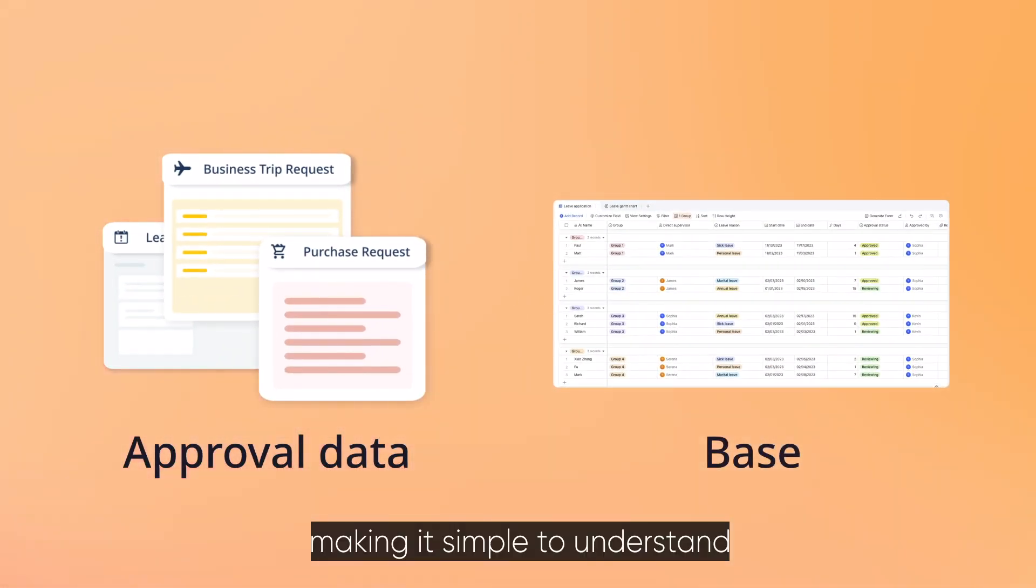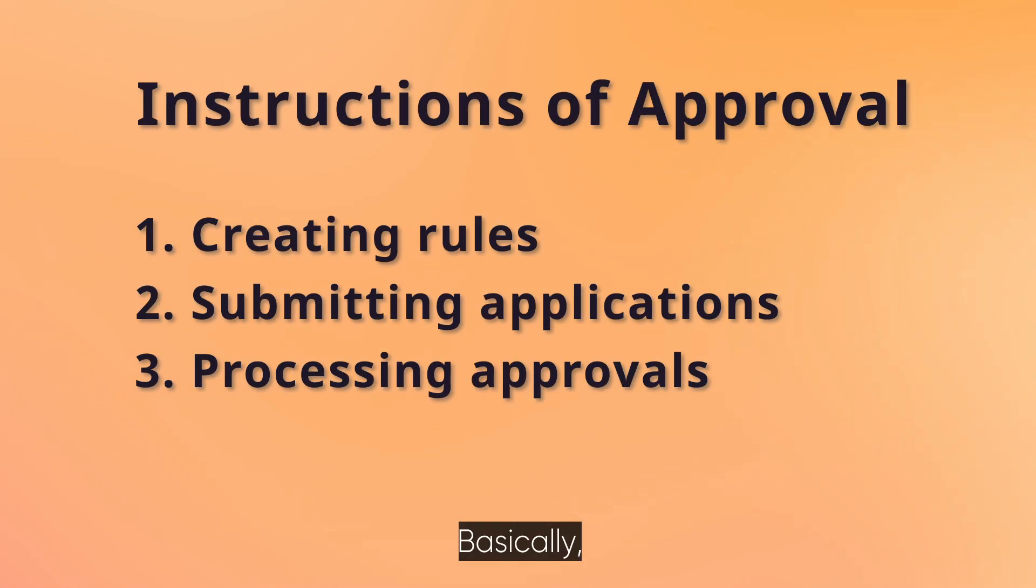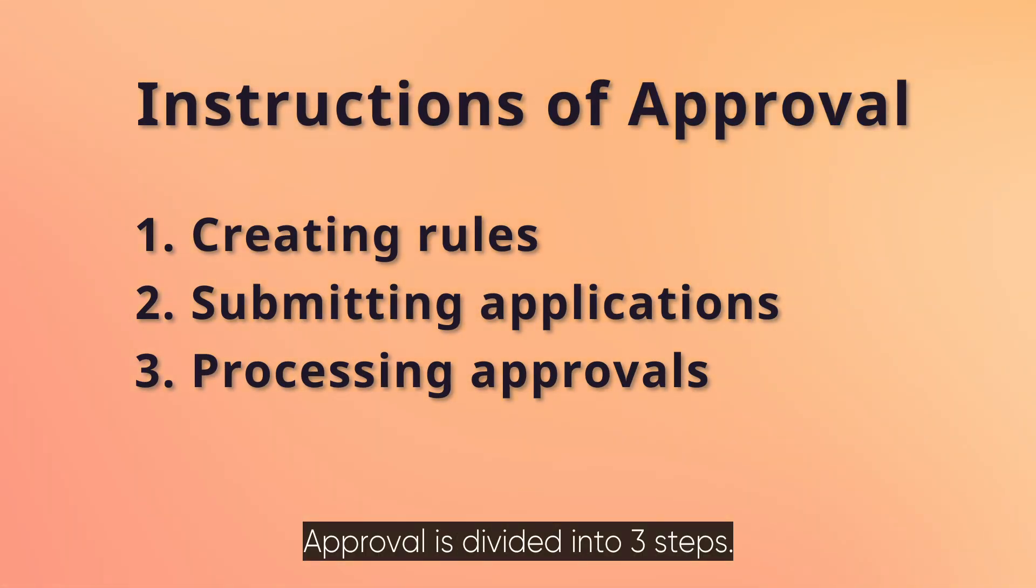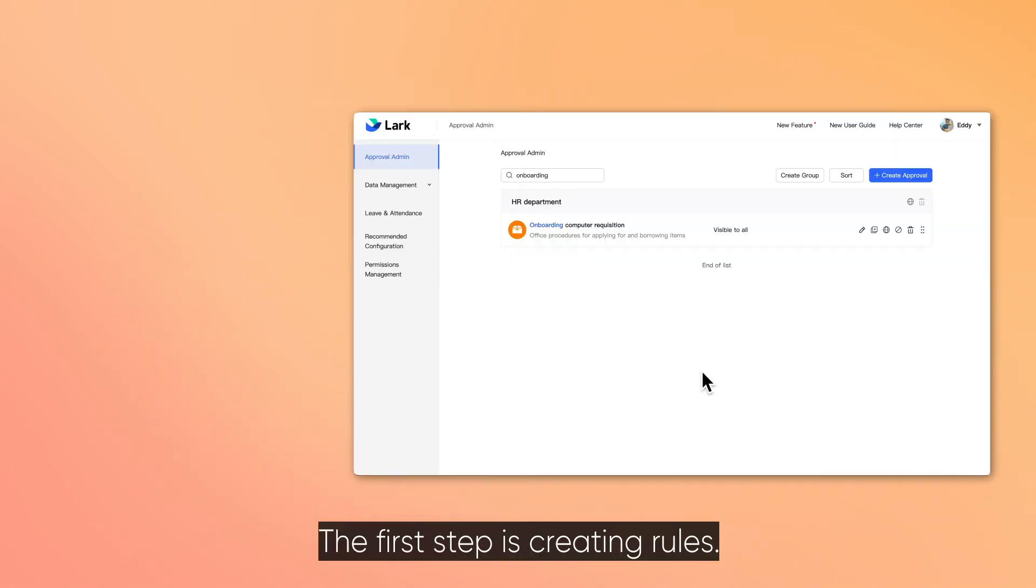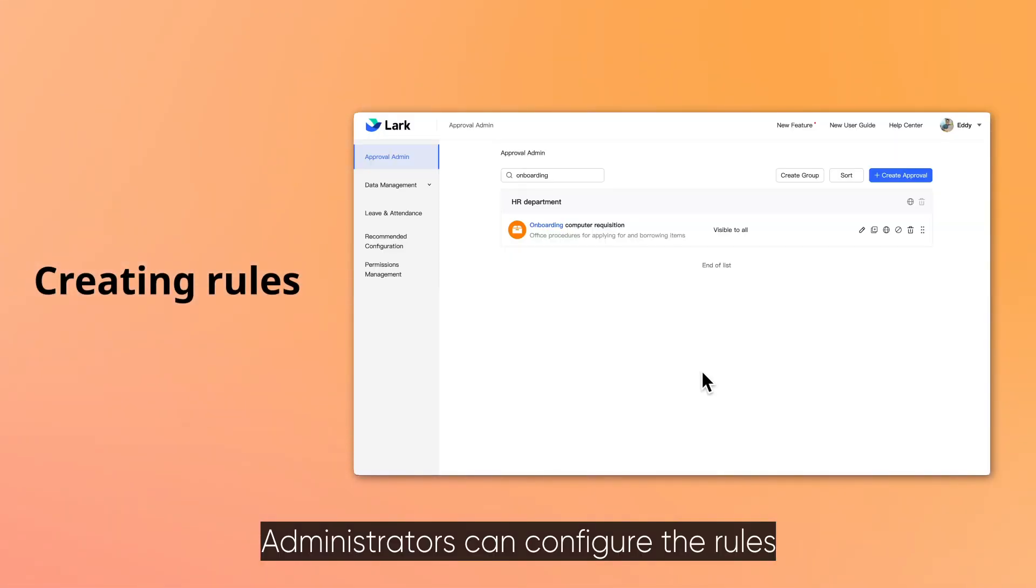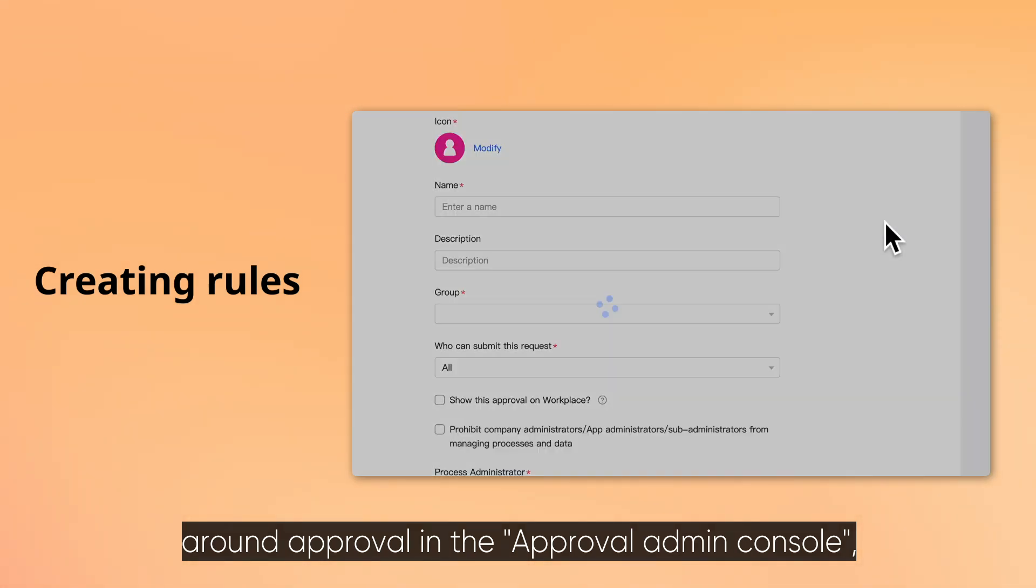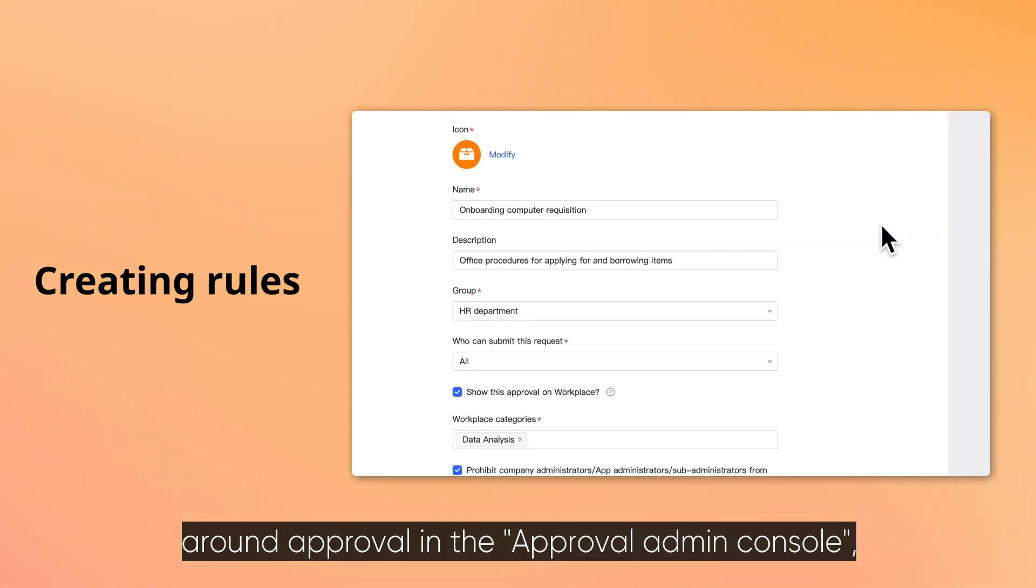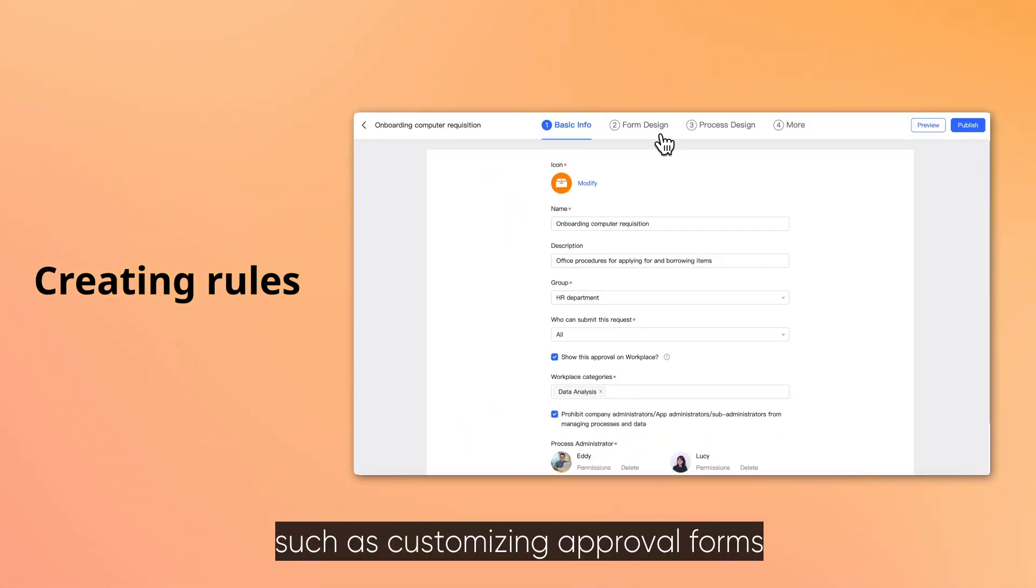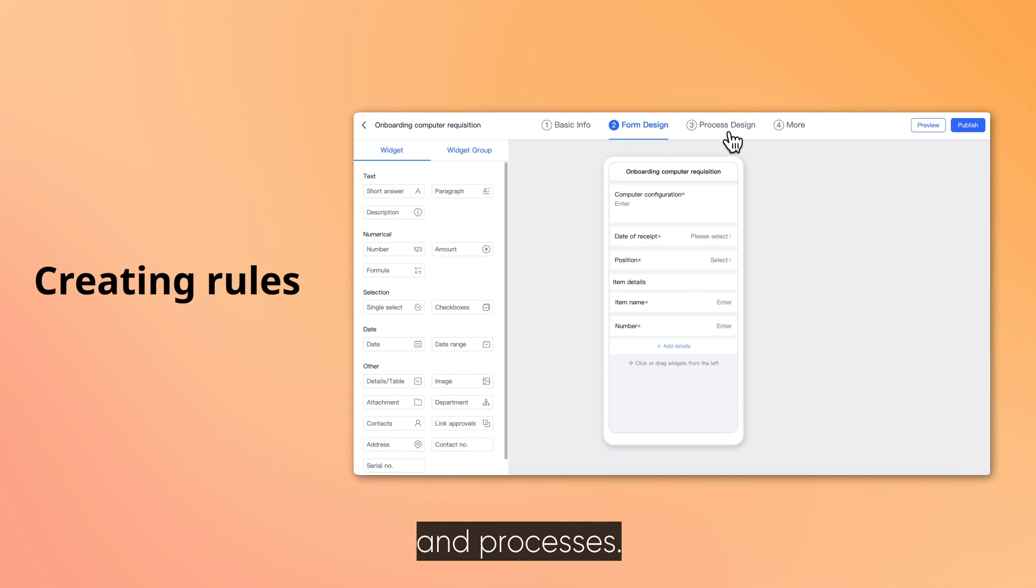Making it simple to understand your team's efficiency. Basically, approval is divided into three steps. The first step is creating rules. Administrators can configure the rules around approval in the Approval Admin Console, such as customizing approval forms and processes.